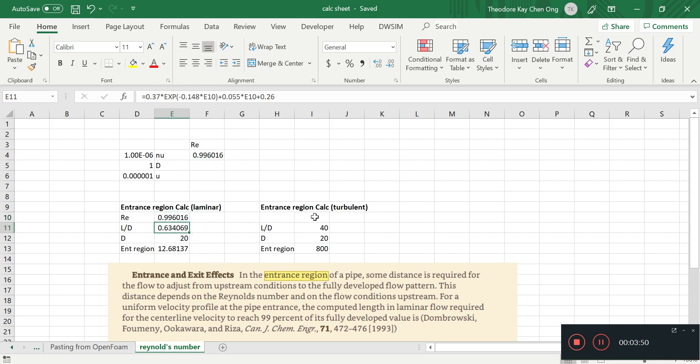So this is a Reynolds number that we get, which is a very small Reynolds number, and L by D equals to this much. It's based on this formula.